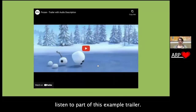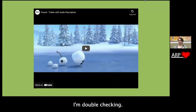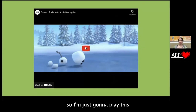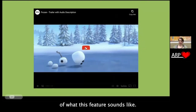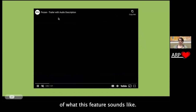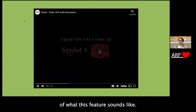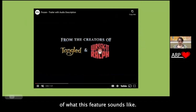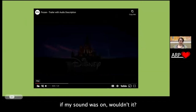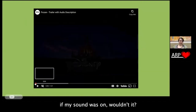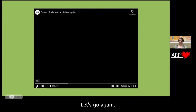I'm just going to briefly listen to part of this example trailer. I'm double-checking — I have share computer sound checked. I'm just going to play this for a little bit so you all can hear an example of what this feature sounds like. It would help if my sound was on, wouldn't it? Let's go again.